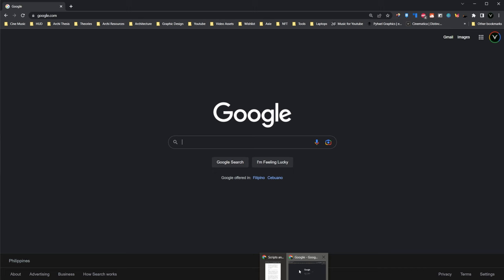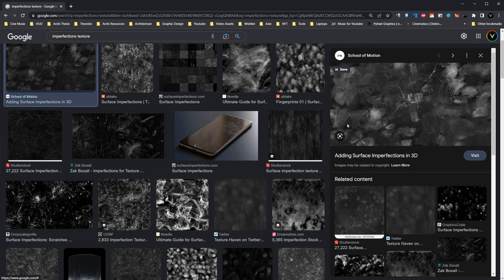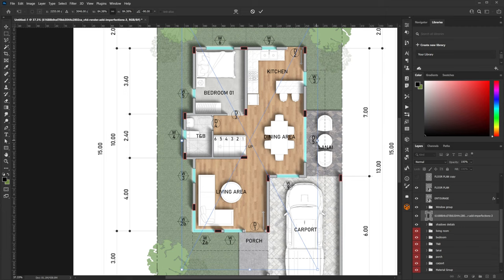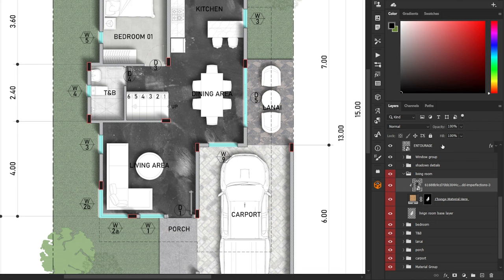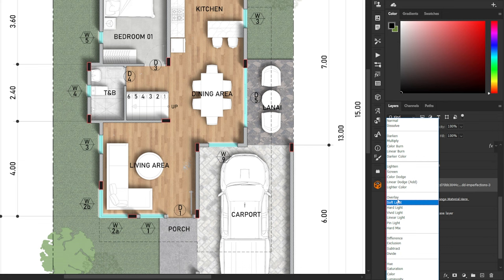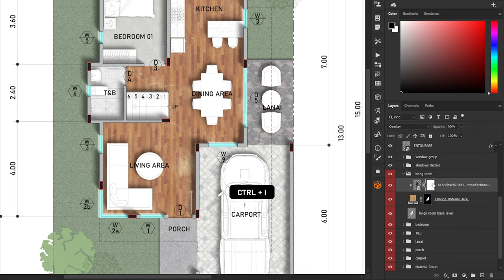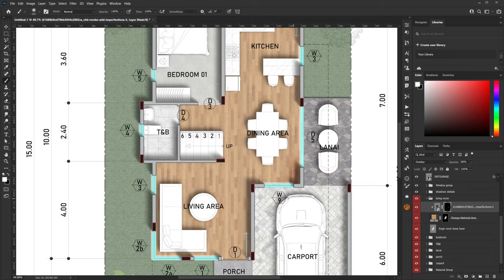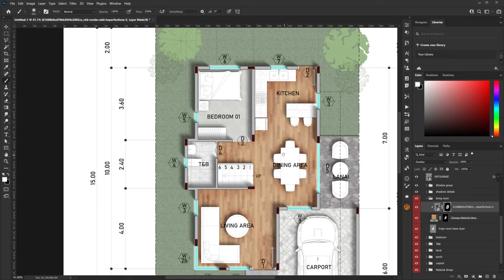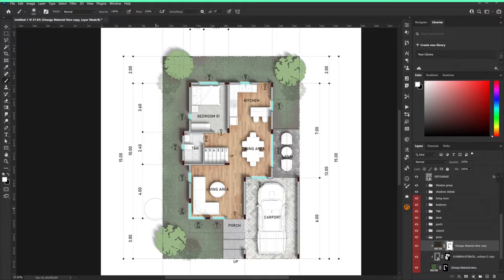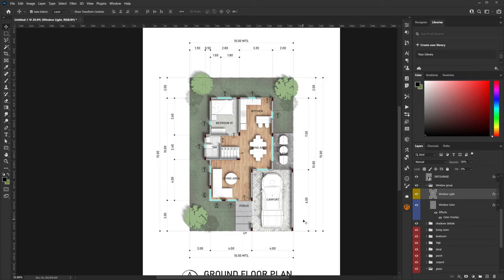Another tip is using imperfections on materials. All patterns in this toolkit are seamless, so they can look very repetitive. One thing you can do is search for imperfections on Google, download one you like, import it to Photoshop, and adjust the size. Create a clipping mask above the layer by right-clicking and selecting Create Clipping Mask. Change the blending mode to Multiply or Overlay, then adjust the opacity. Select the layer, click the mask icon, press Ctrl+I to invert the mask, then select a white soft brush and paint over the material to add imperfections. This is also effective when rendering grass materials.